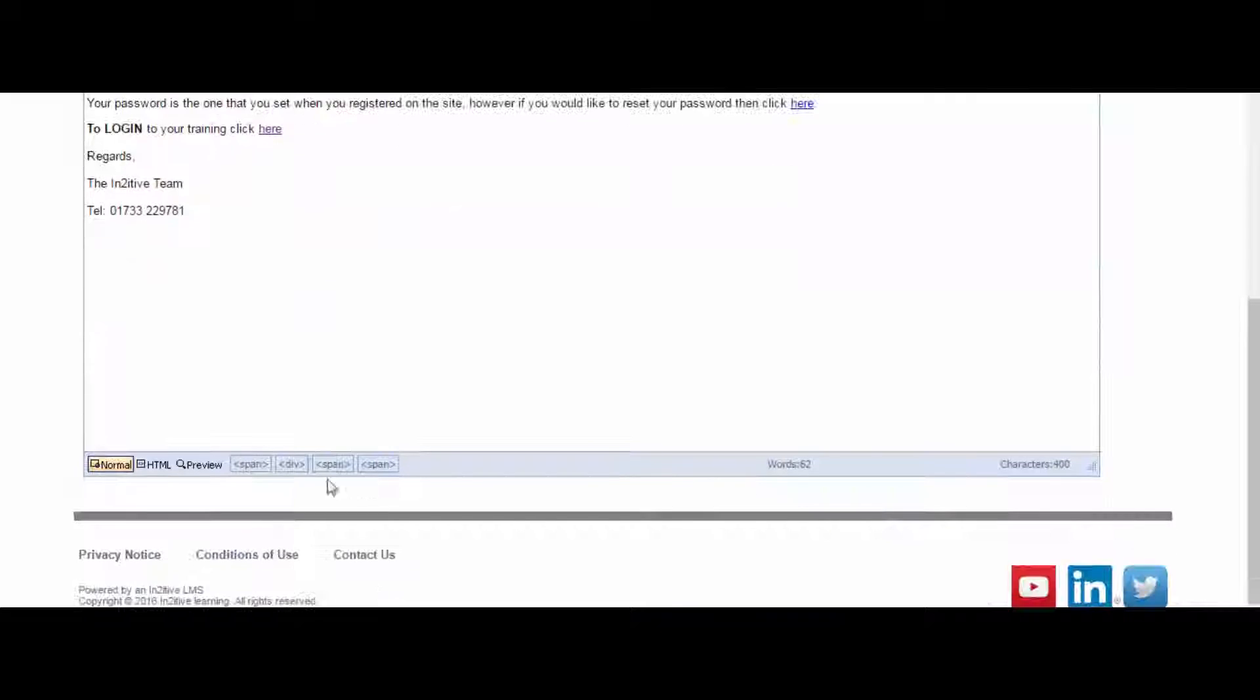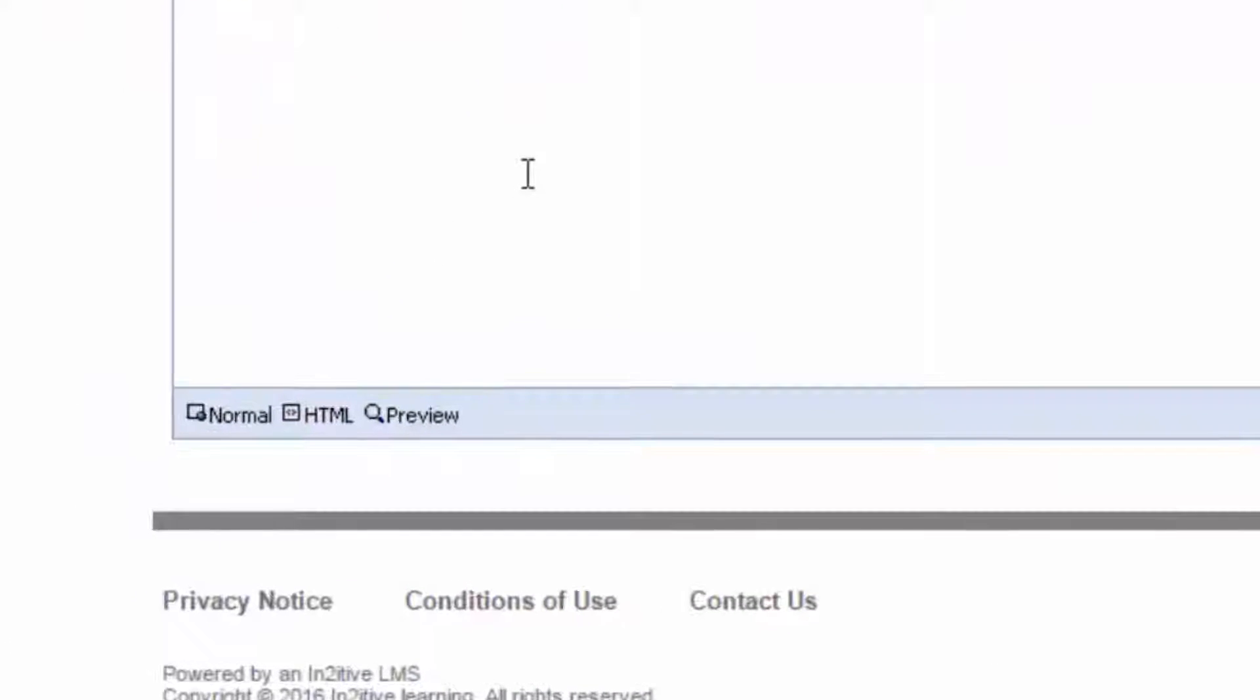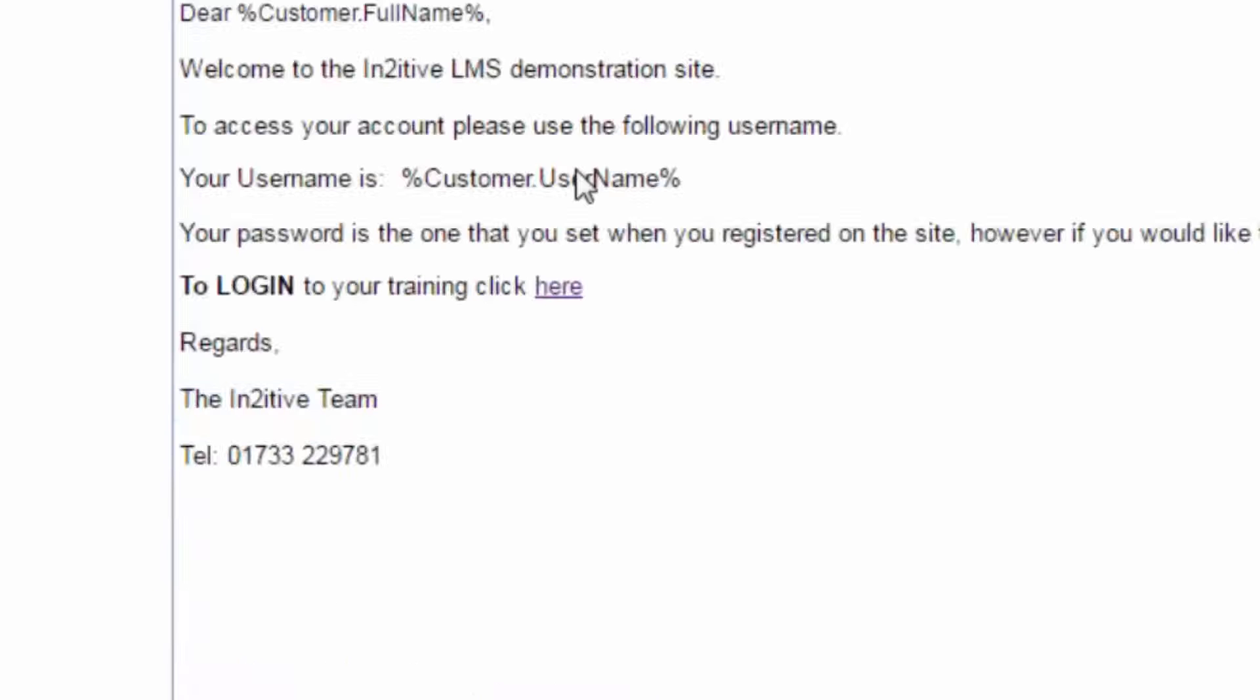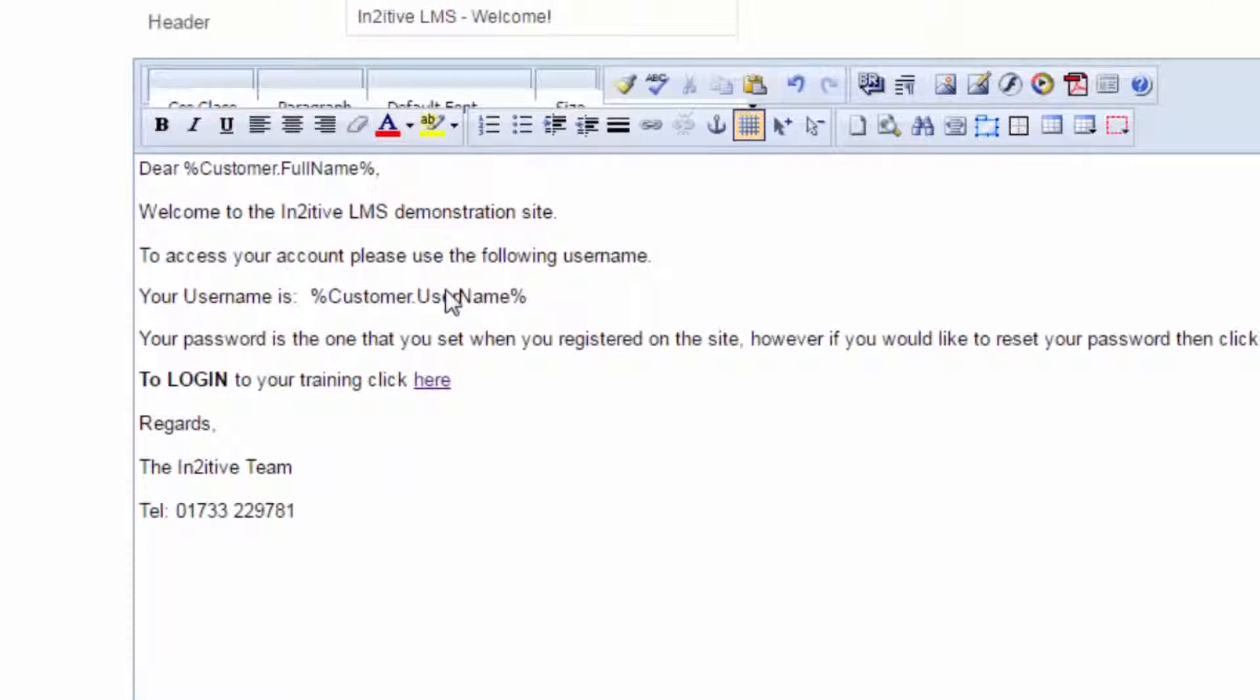The text editor supports HTML, so you can add hyperlinks and even images to the email if required. Providing users with a tailored welcome message ensures that they will receive all the information they need in order to log into the LMS and begin their learning experience.